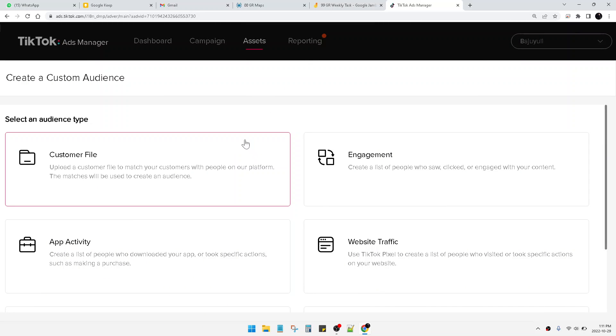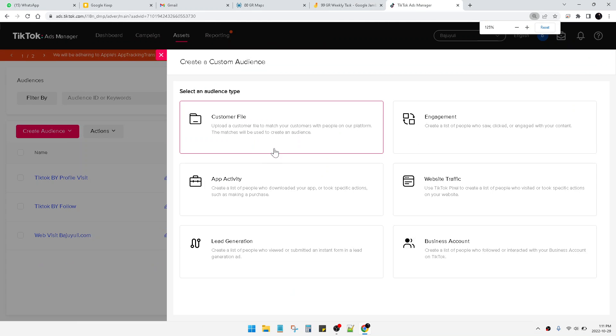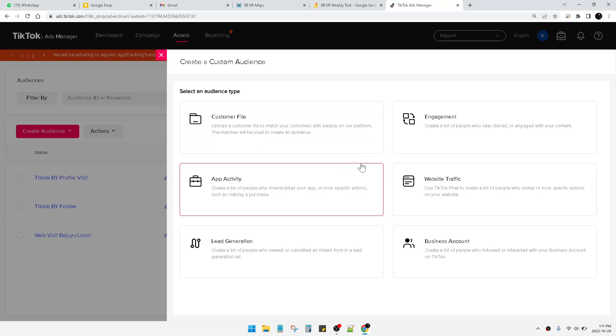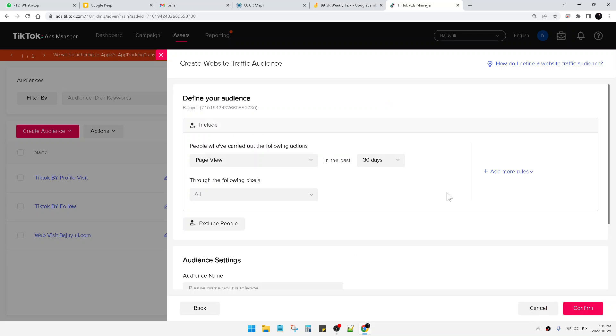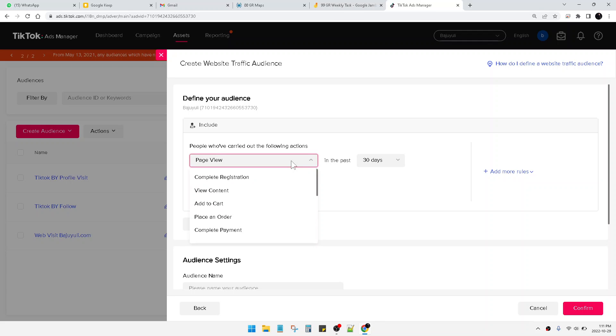So far the TikTok Ads Manager doesn't provide the retargeting of purchase, but instead of purchase you can do, for example, website traffic. So you can add people that already visit your website through page view, add to cart, and so on, same like Facebook Ads.